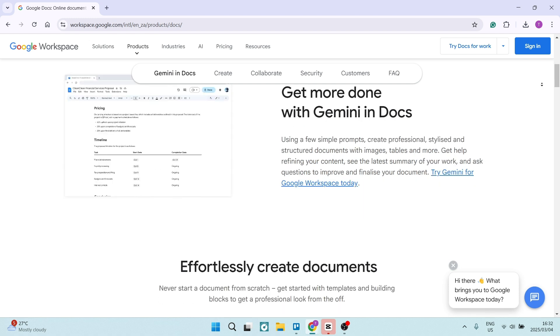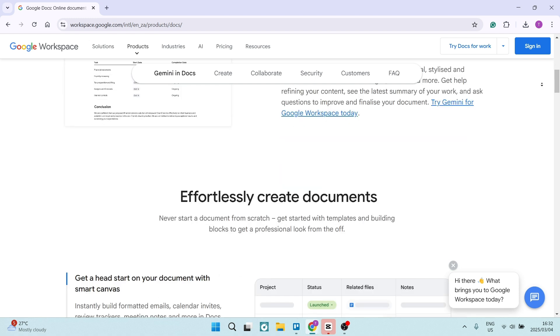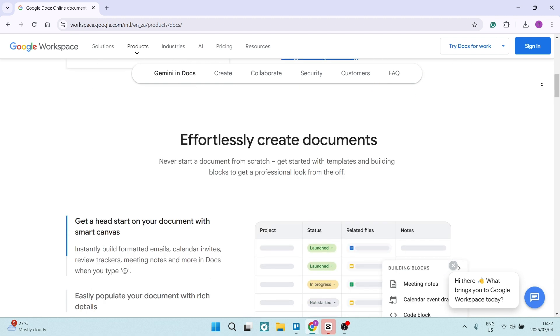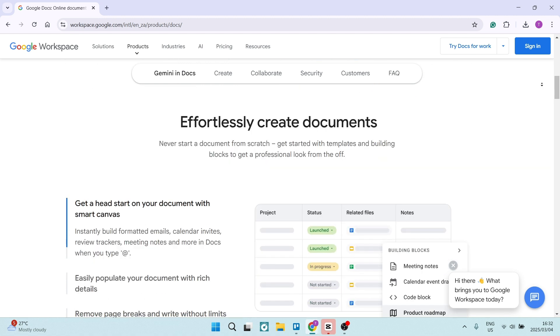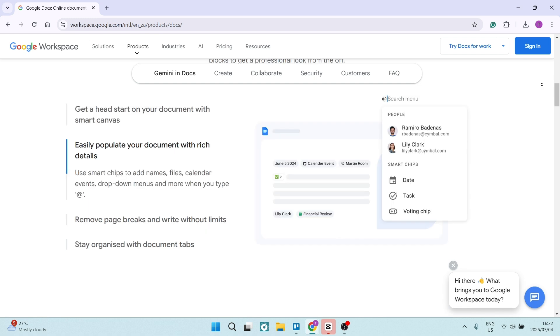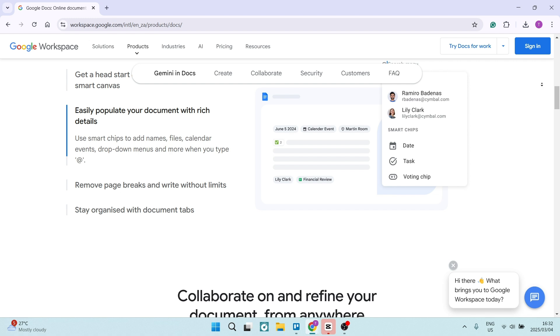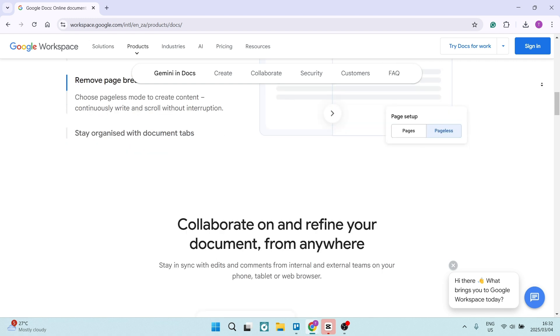You can also take advantage of their real-time collaboration features. So if you have multiple team members, you can actually work on the same document simultaneously with changes appearing literally in real-time. This makes it fantastic for collaboration.